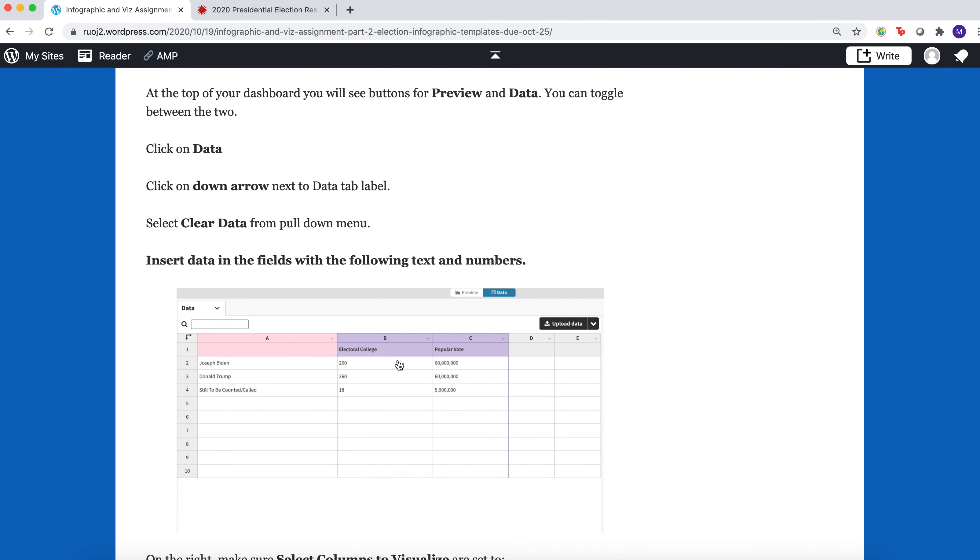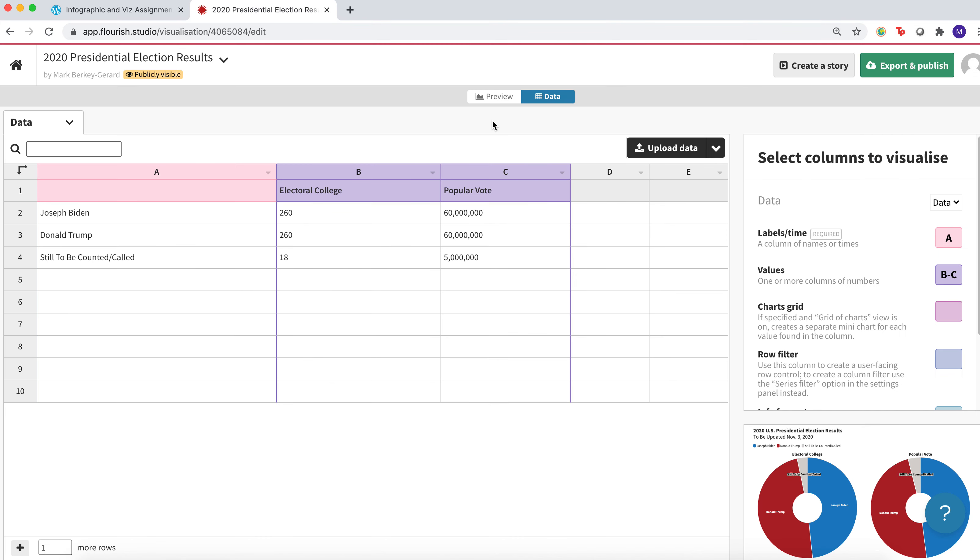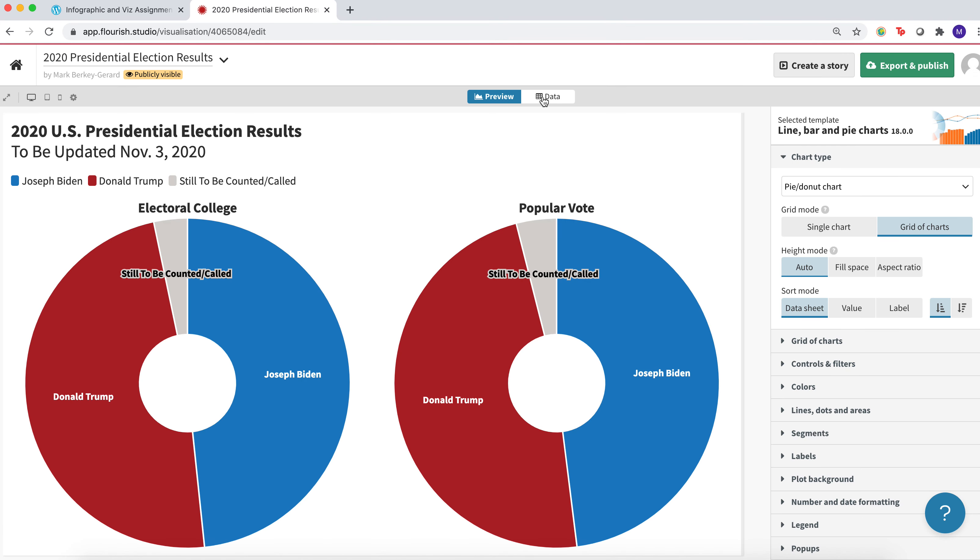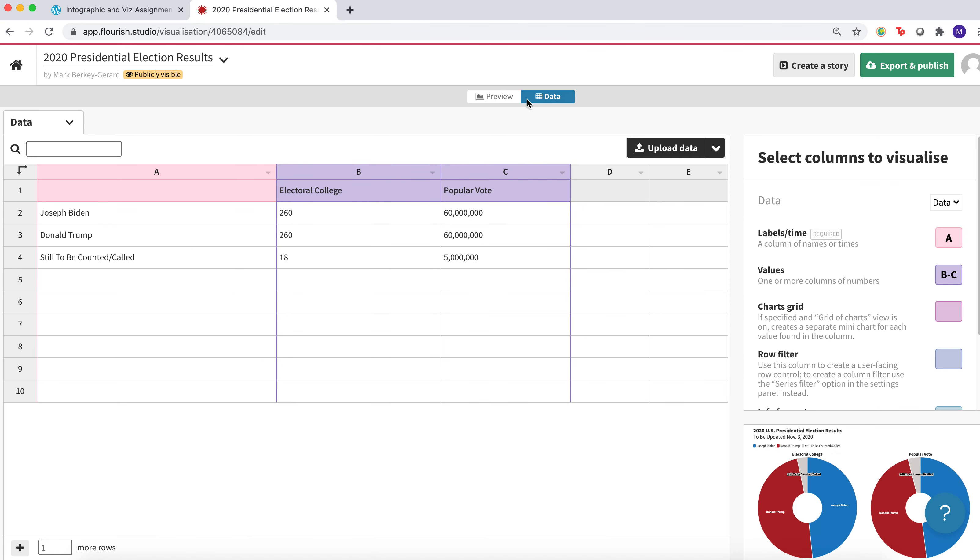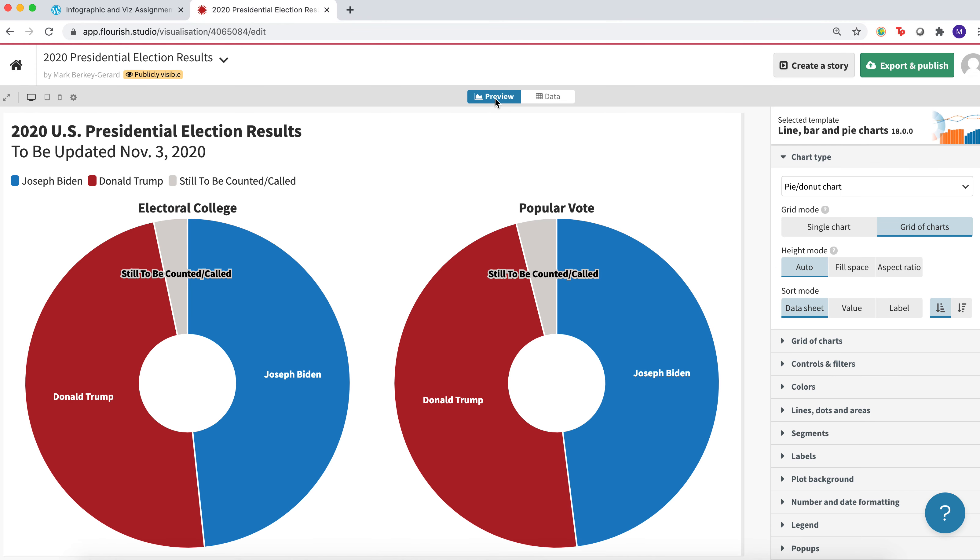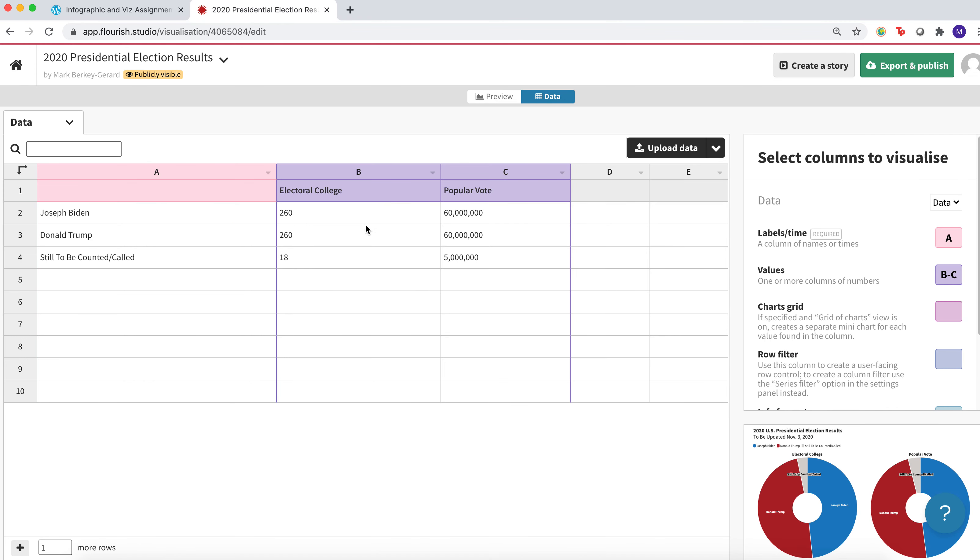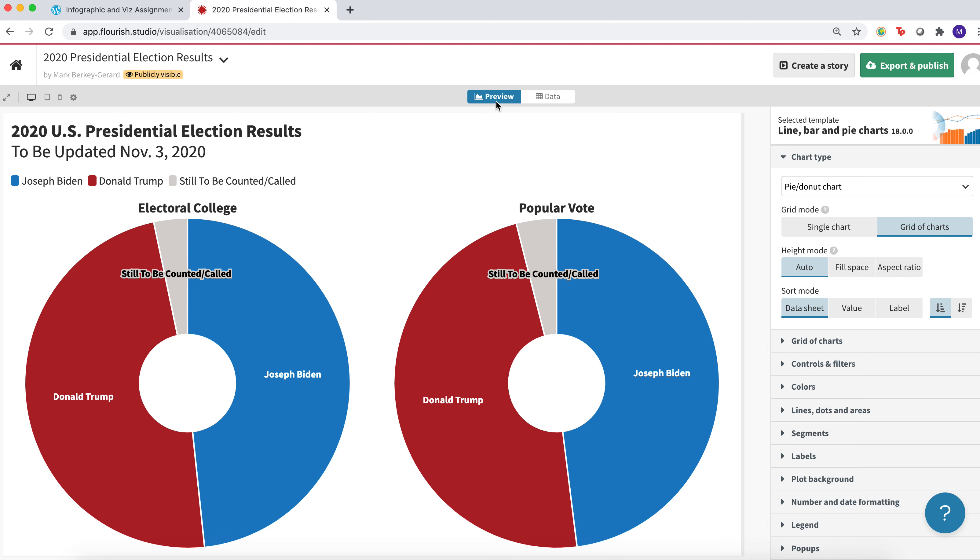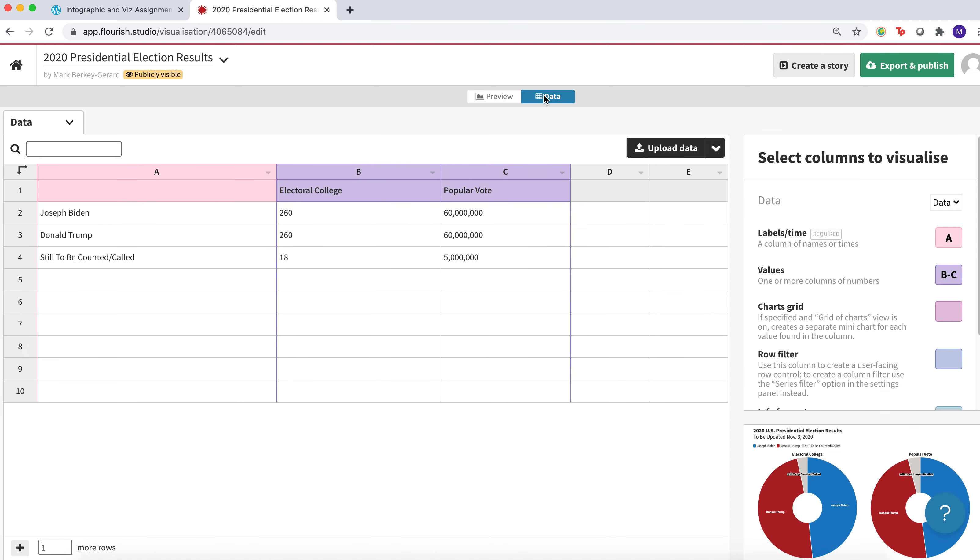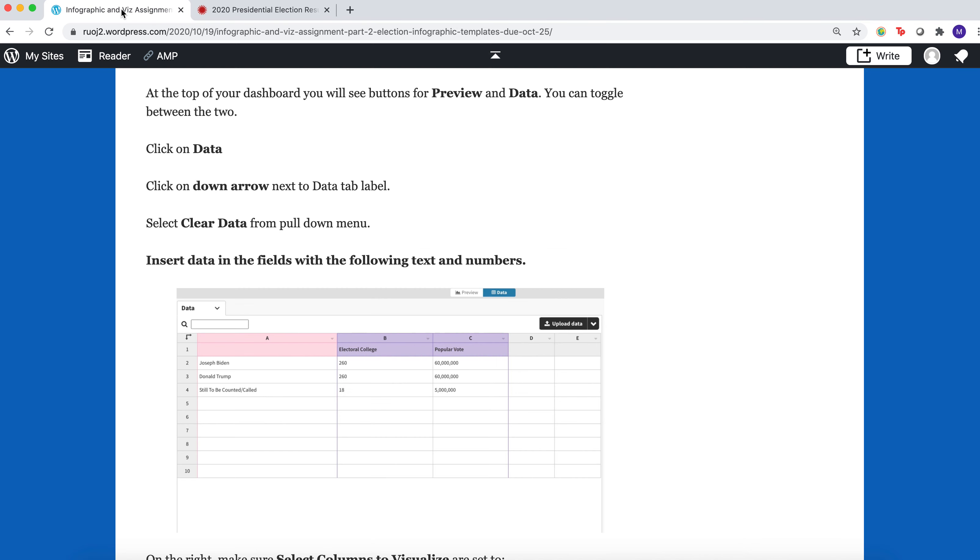So when you go into Flourish, you toggle between your data and your preview, and this is a way to add something to your data and then see what it's going to look like. This will be your visualization. When you go in here, replace whatever's there with the data I've given you in the instructions.